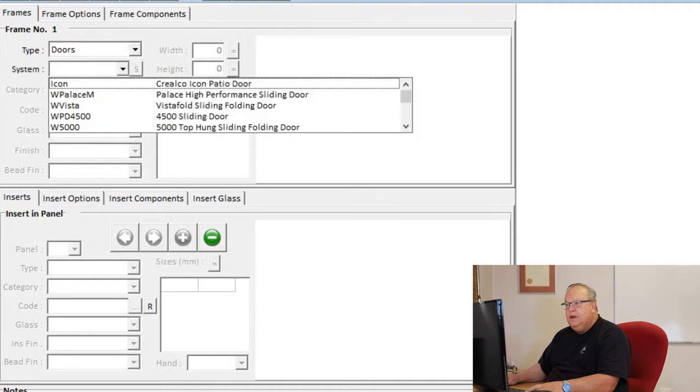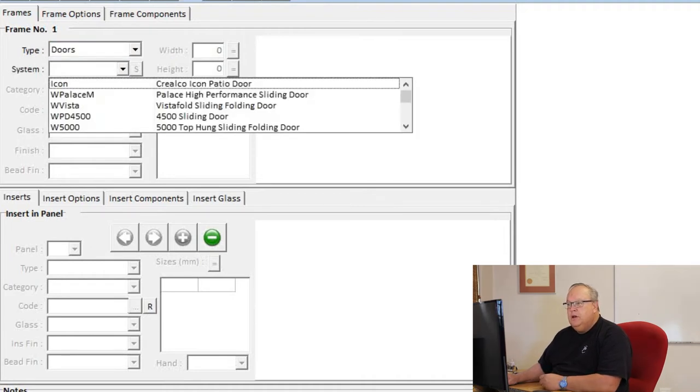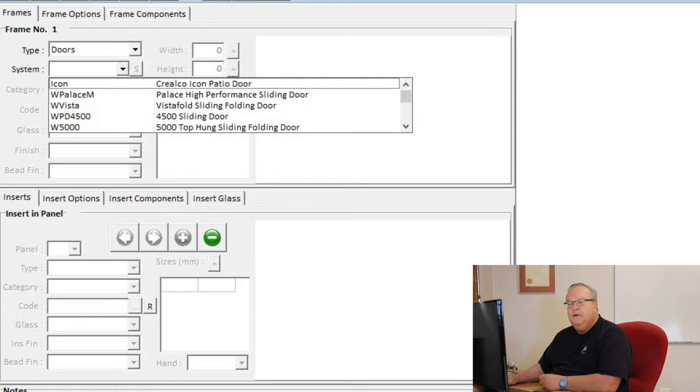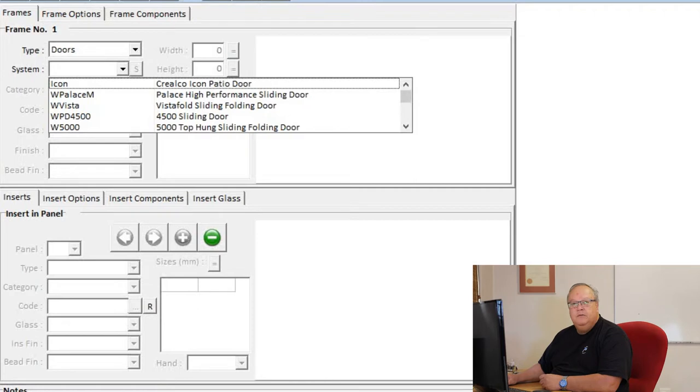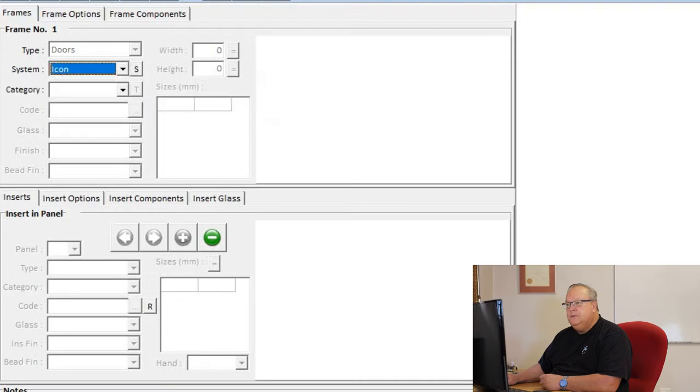Under system, here we have got an icon patio door, the palace high performance sliding door, the vista fold door, the 4500 heavy duty sliding door, and the 5000 top hung sliding folding door. We're going to first of all start with just a standard patio door. So choose the first option, icon patio door.